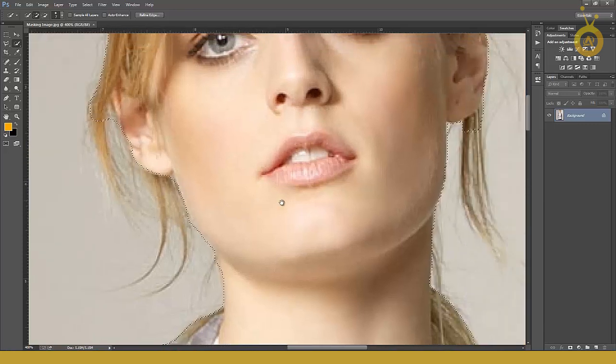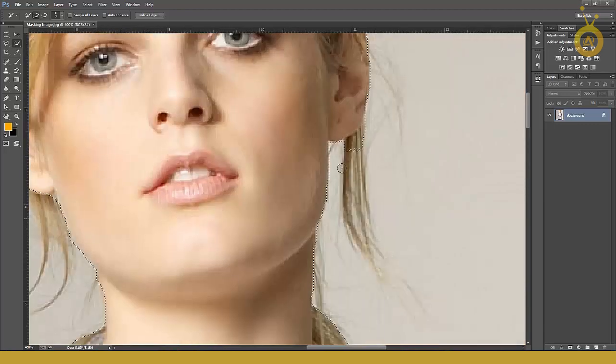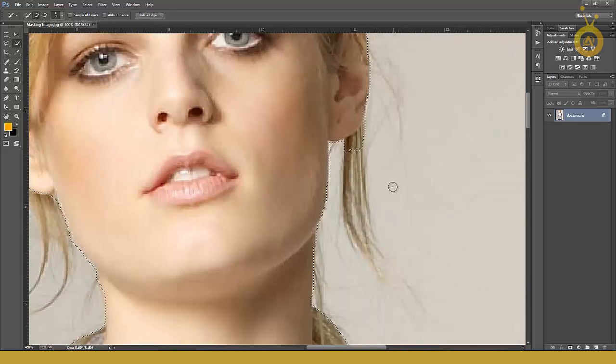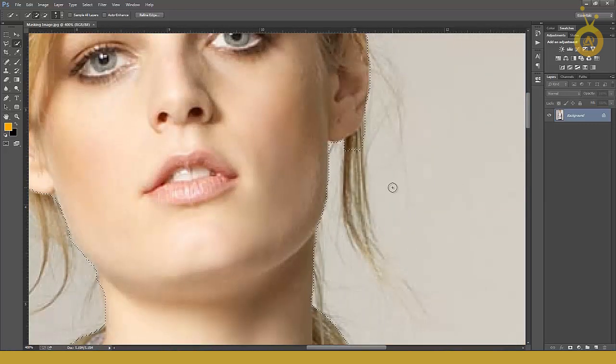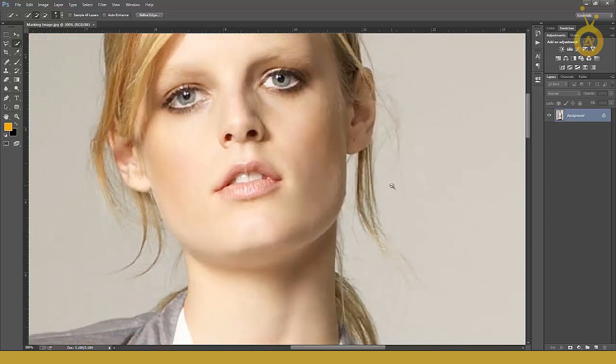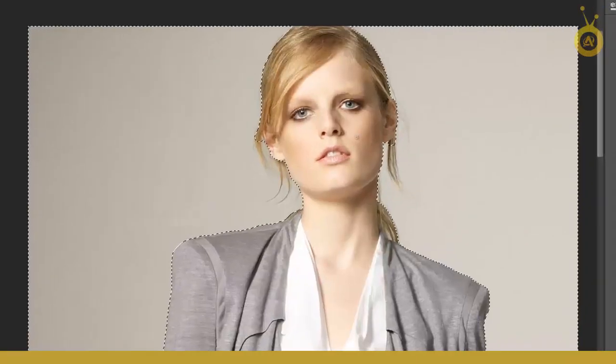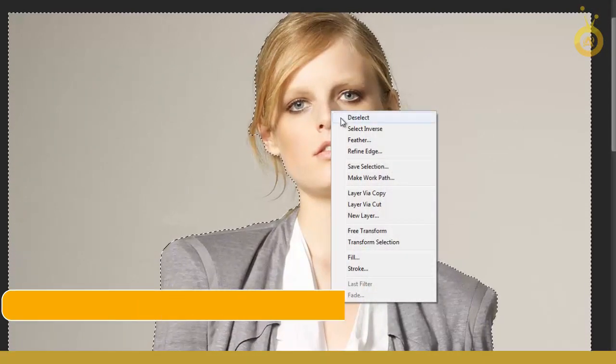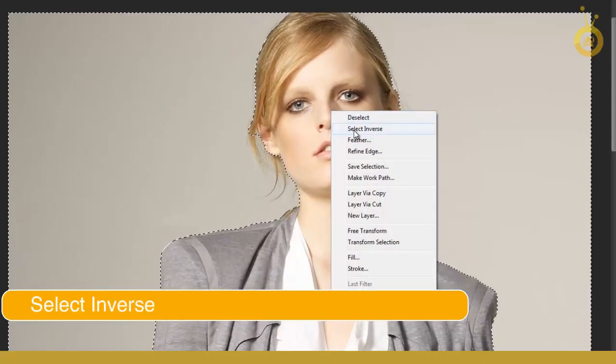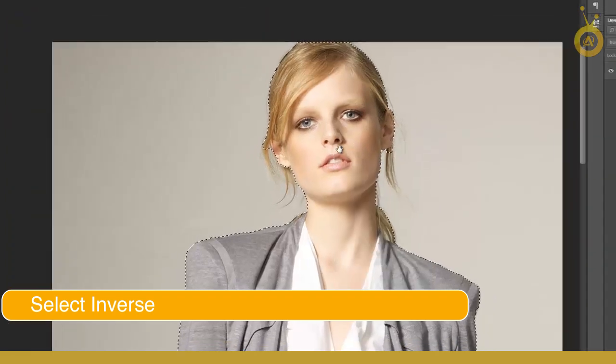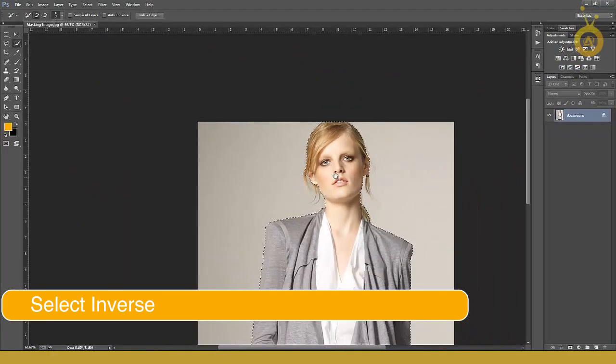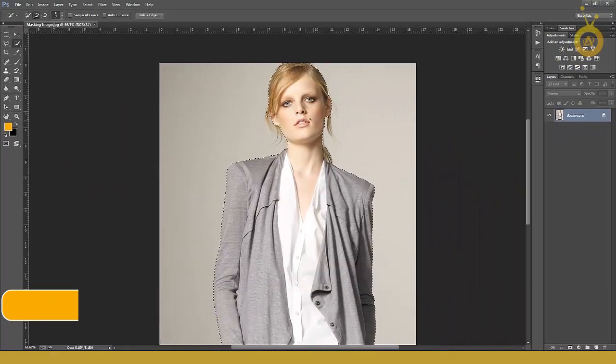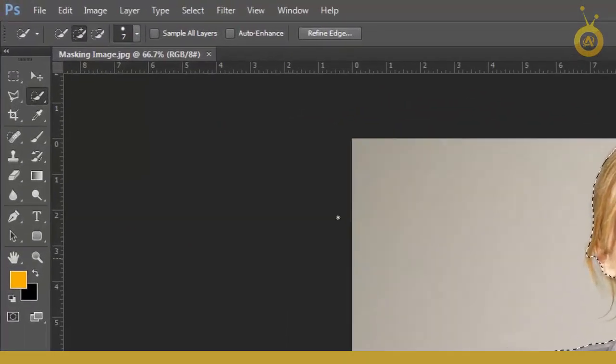So what's the trick? Right-click and select Inverse. When you select Inverse with your quick selection tool or magic wand tool, you get this bar. Click Refine Edge.